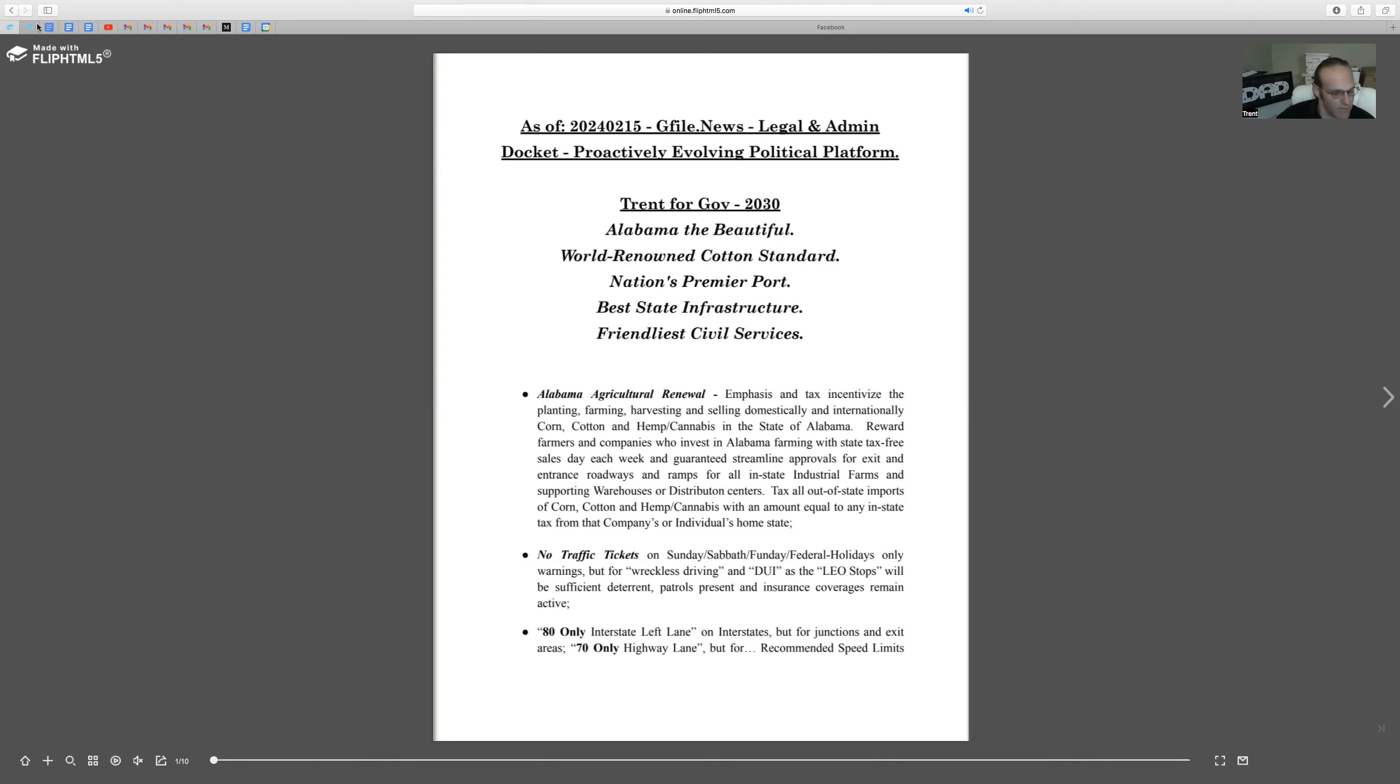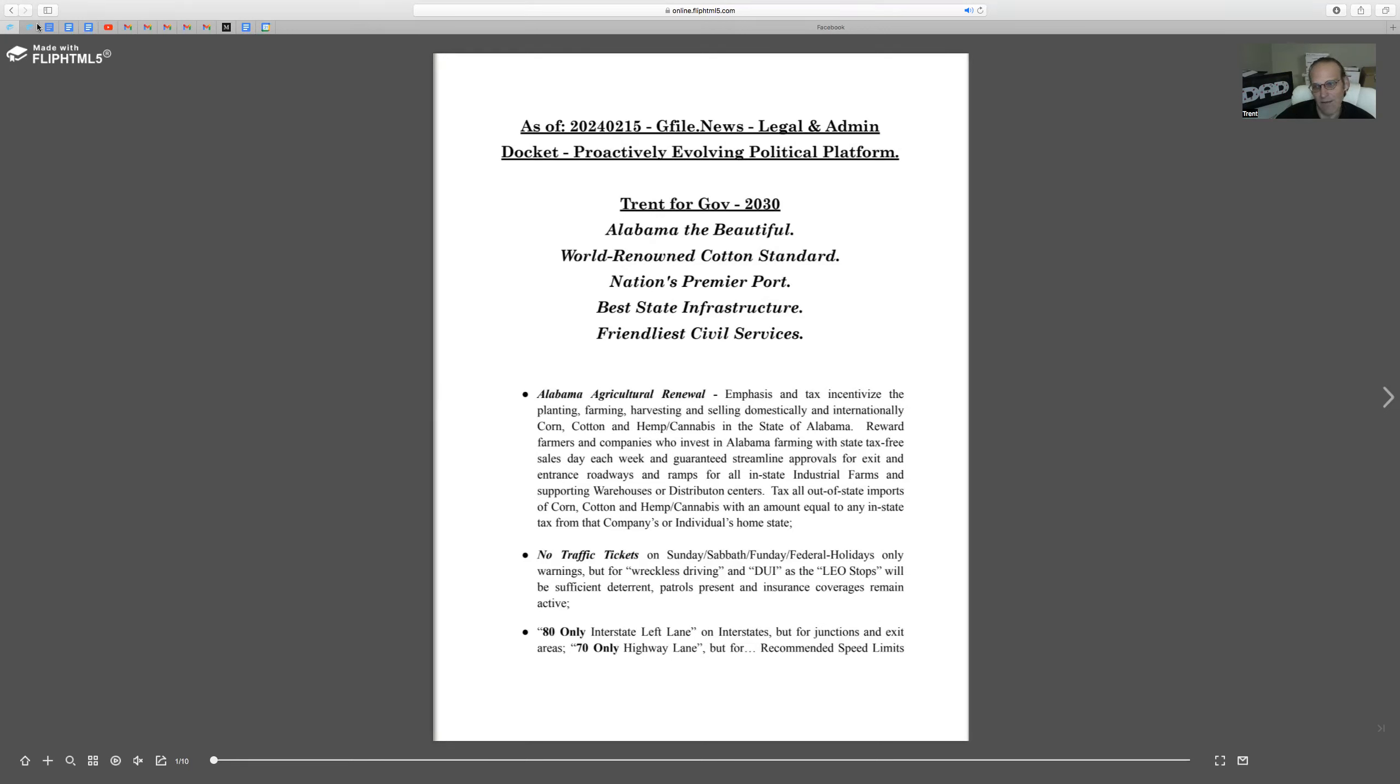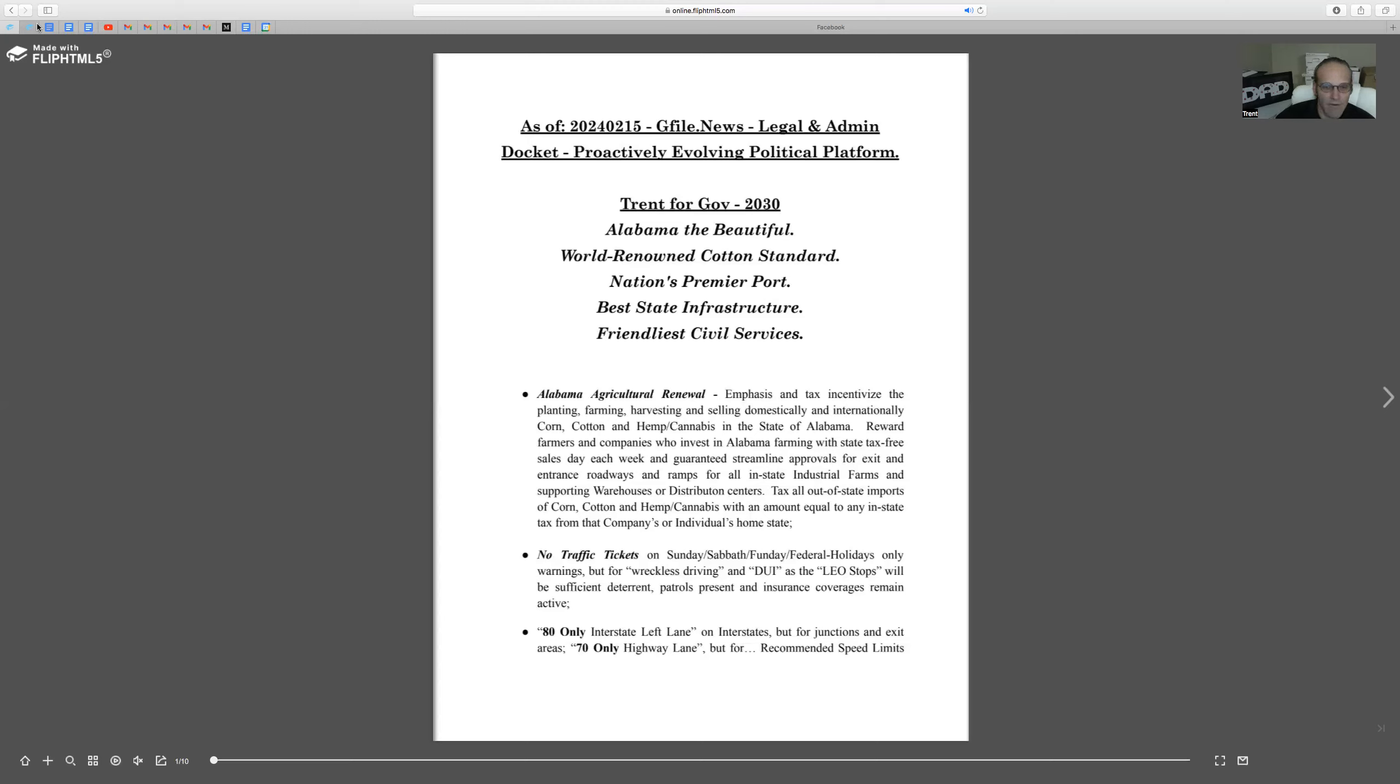So Trent for governor 2030, Alabama the beautiful, because we have world-renowned cotton, and we would reinstitute a world-renowned cotton standard. We have the nation's premier port down in Mobile, naturally protected by the peninsula of Florida. We'll work for the best infrastructure of the state and the friendliest civil services.